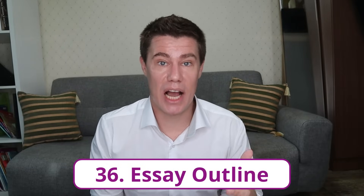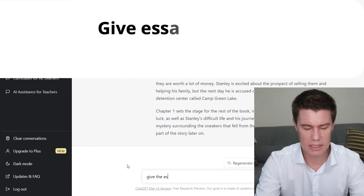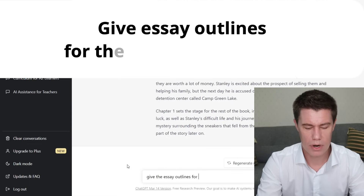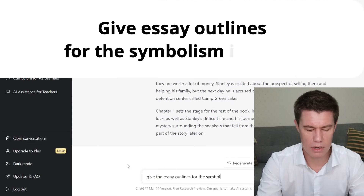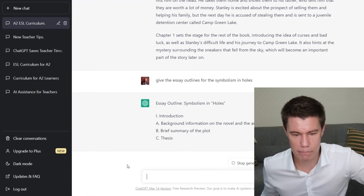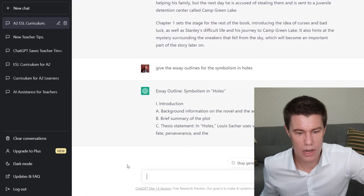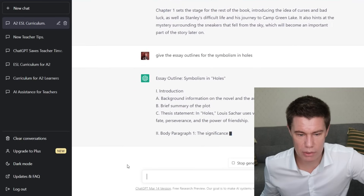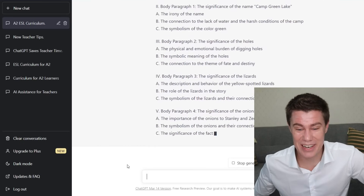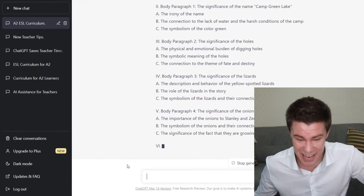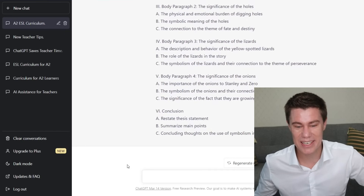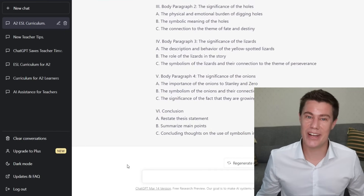Build essay outlines. Give the essay outline for the symbolism in Holes: introduction, background information on the novel, brief summary of the plot, thesis statement, the significance of lizards, the significance of onions, conclusion, restate the thesis, summarize main points, and concluding thoughts.